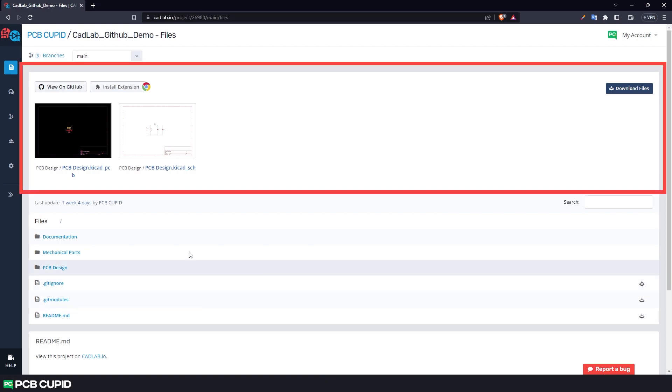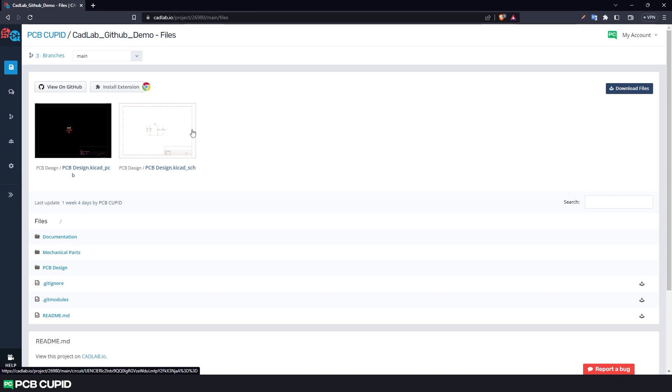Now what makes Cadlab unique is this section where we can see the PCB layout file, schematic file, and library files without the CAD software that was used to create it.